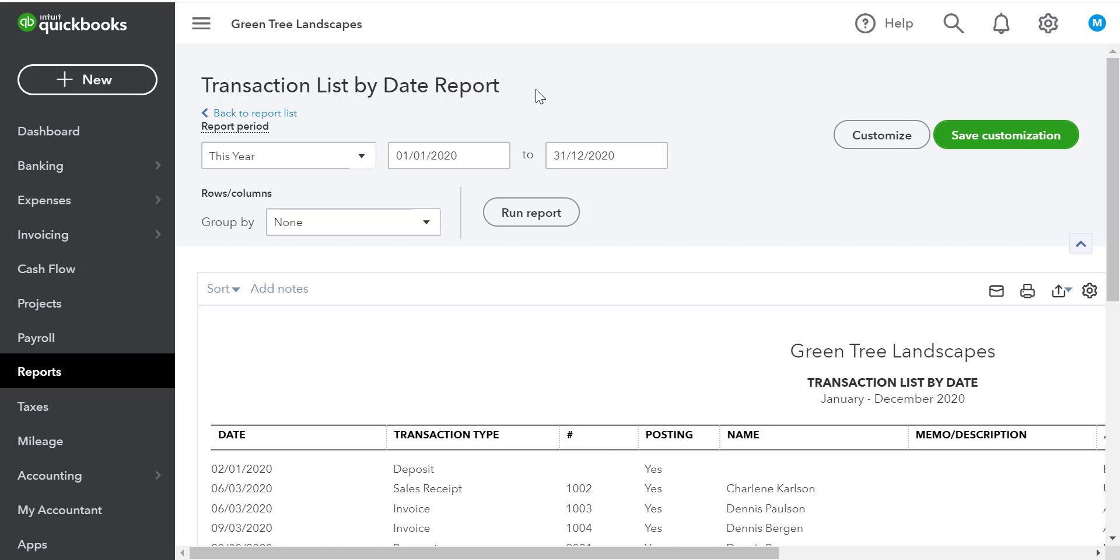Sometimes we may not find all of the information we need on a standard report. When this occurs, we can customize reports in QuickBooks.